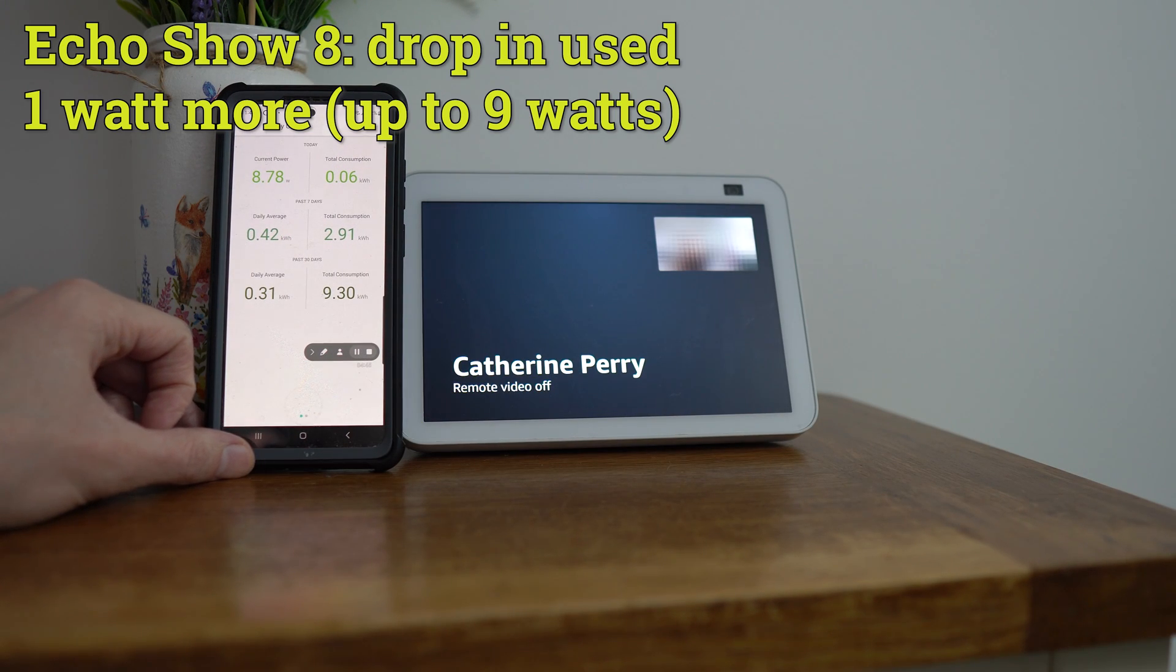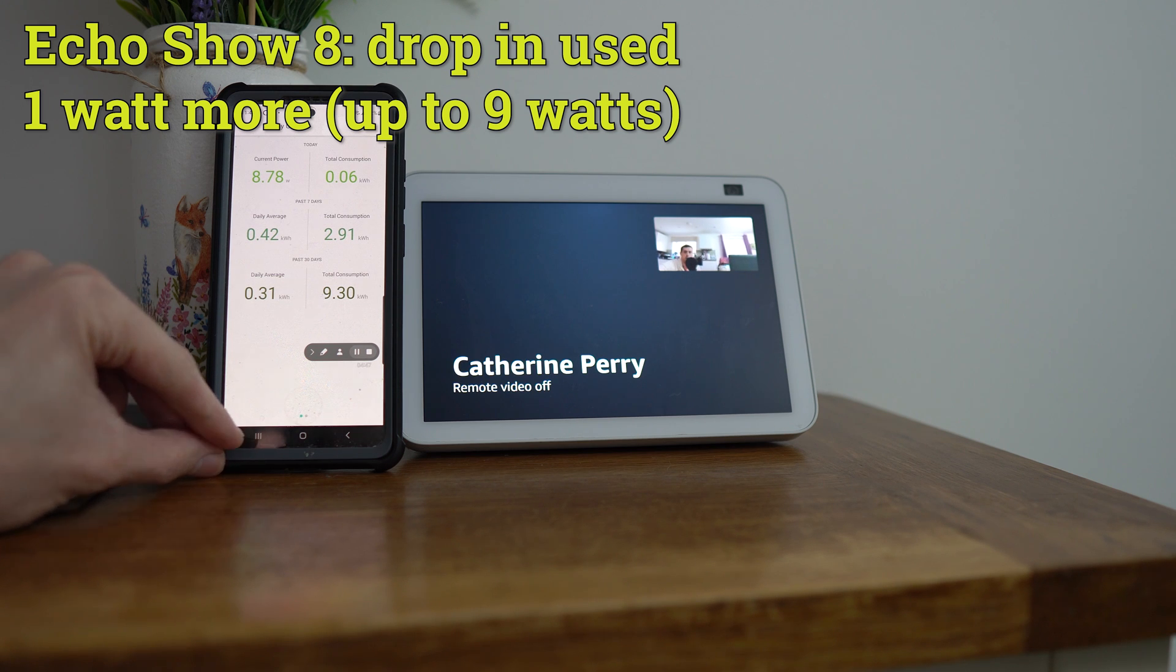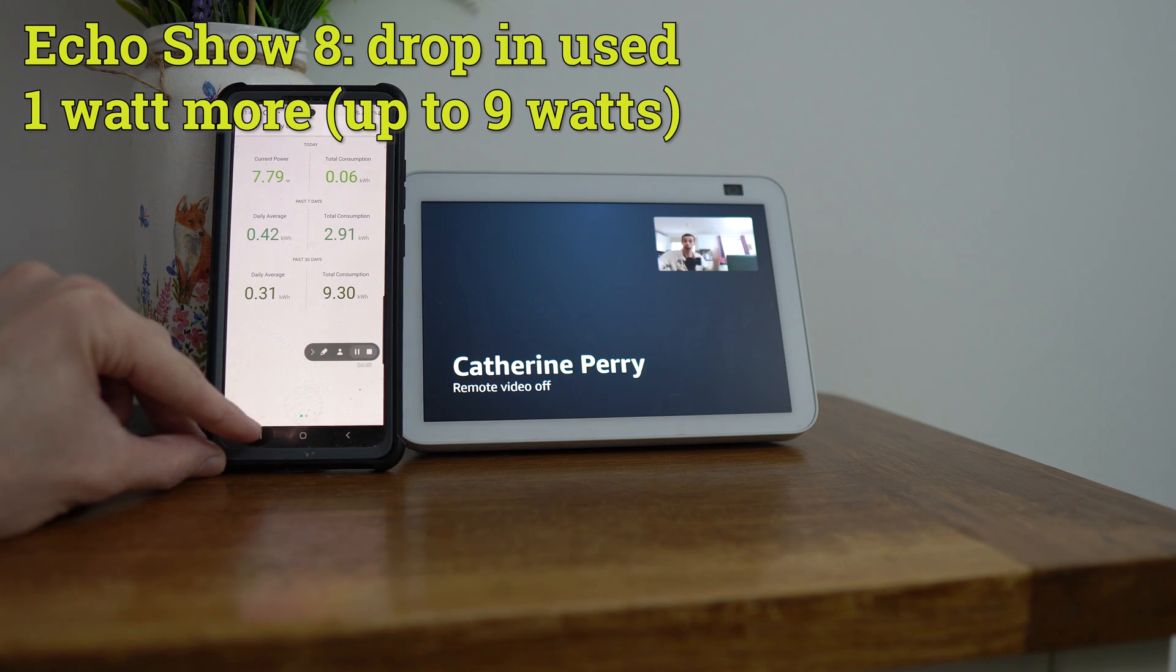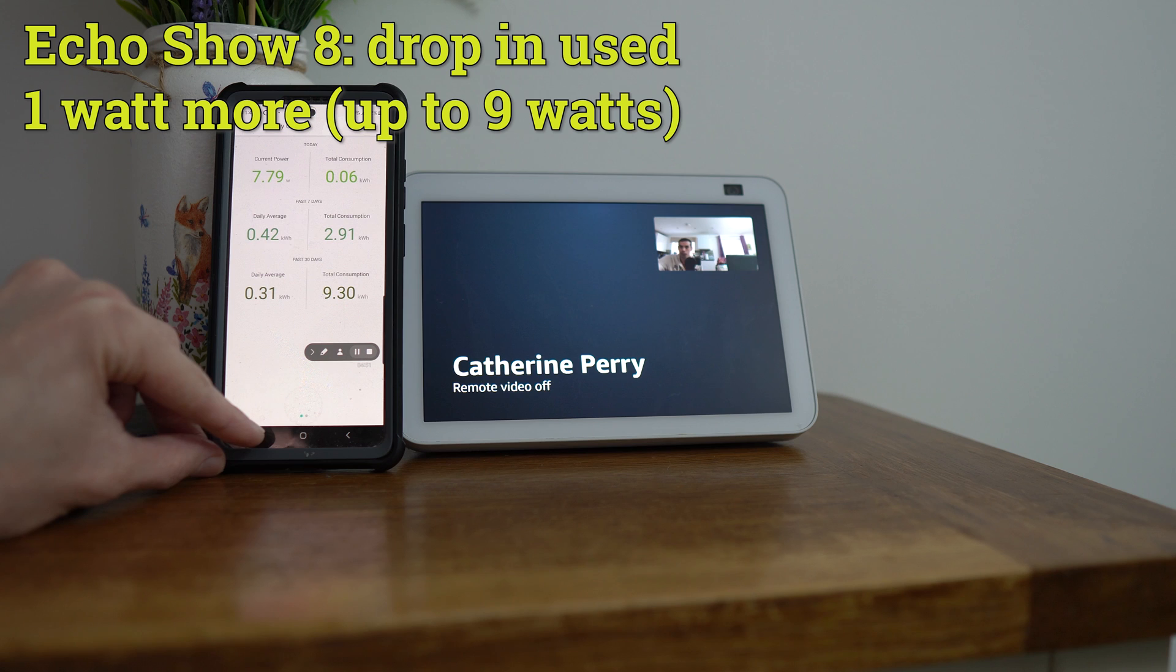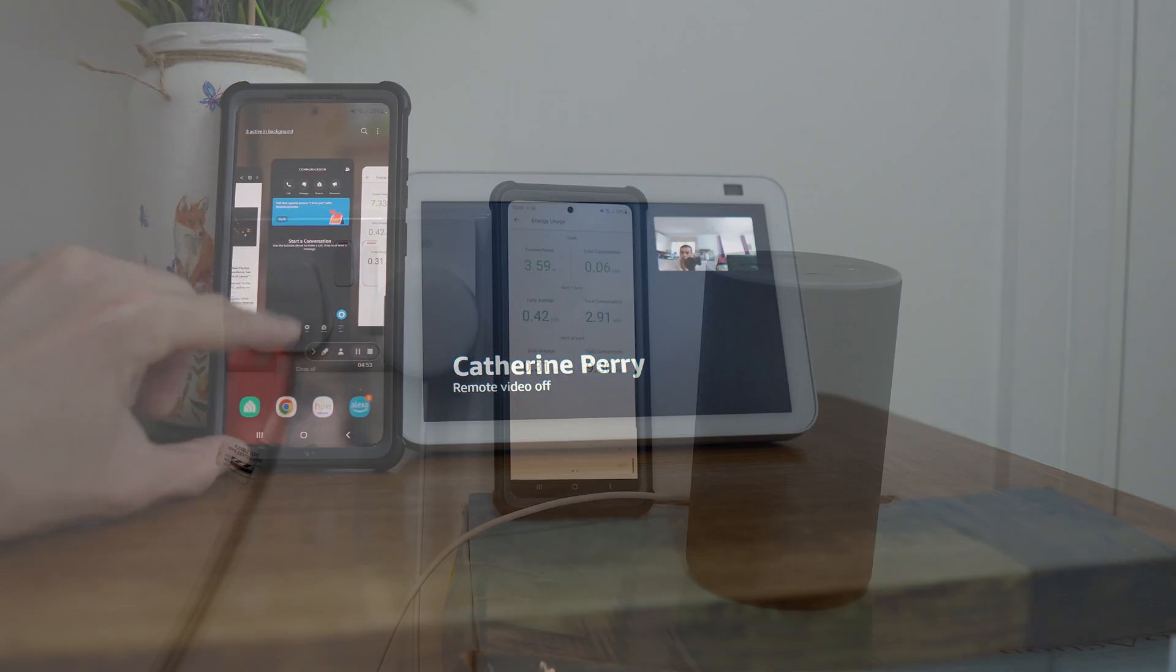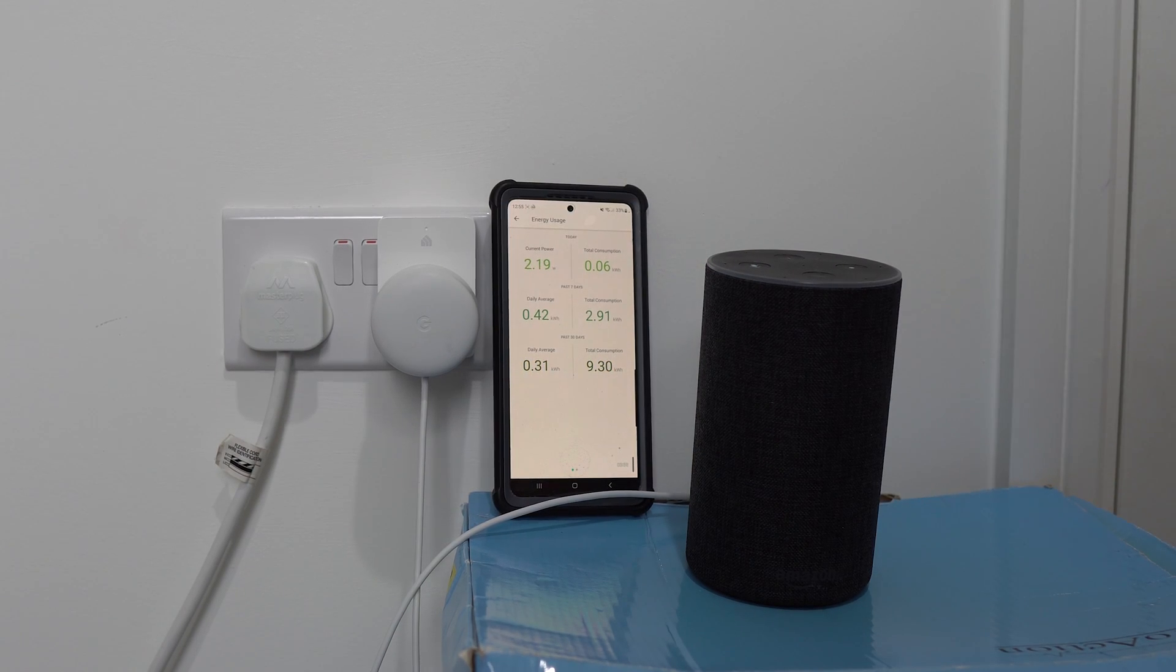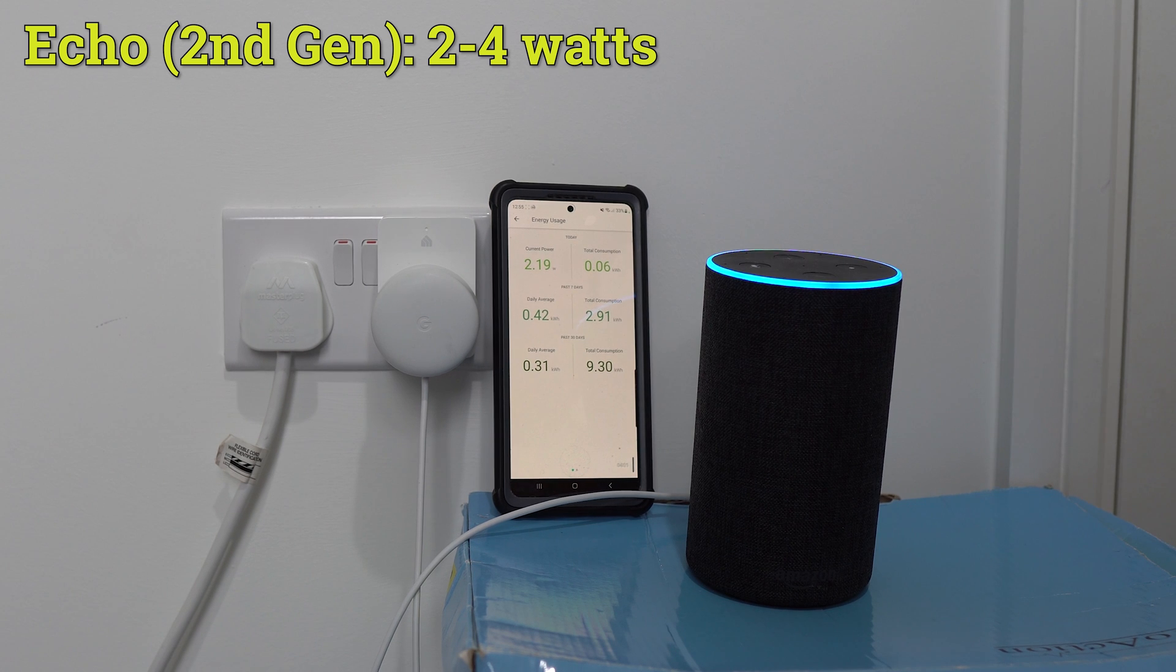The maximum power use I could get out of the Echo Show was when I did a drop-in mode, and this then used up to 9 watts, which again isn't really all that high. I also tested my full-size Echo 2nd Gen, which uses between 2 and 4 watts of electricity.